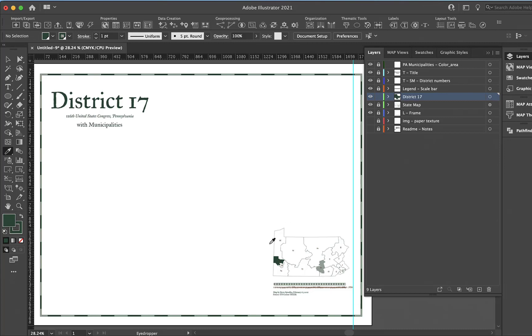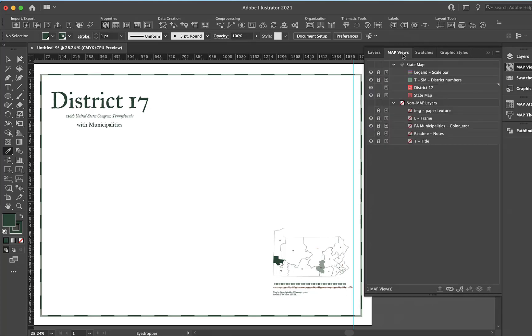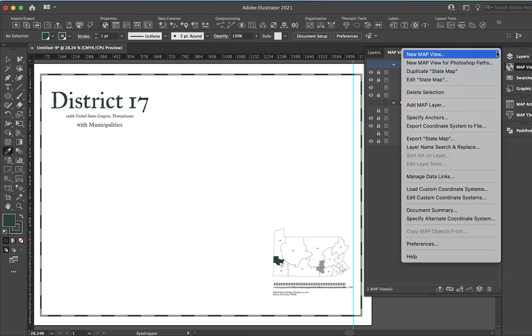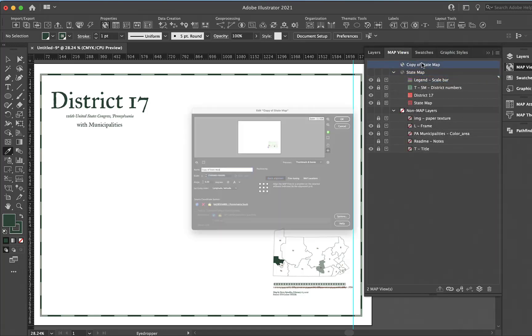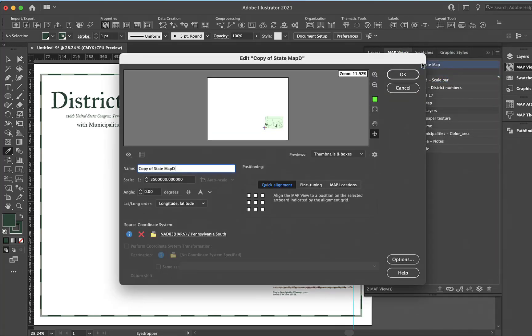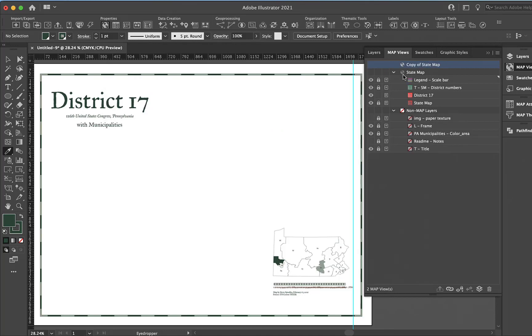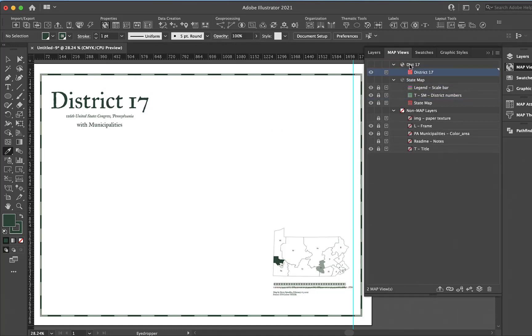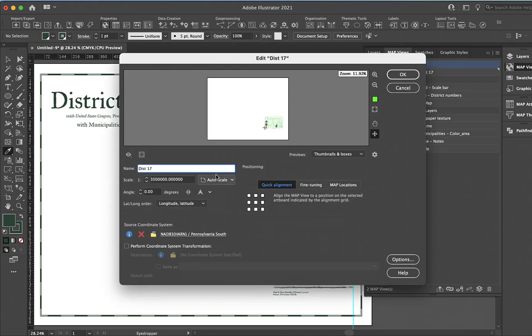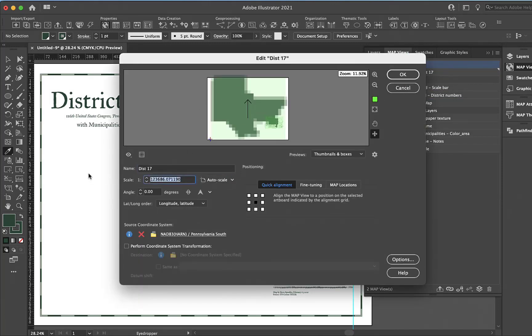Now we can go back over to our map views and duplicate the state map map view. I'll call this district 17, and then I can drag this district into here and do auto scale. Really I want 150,000.